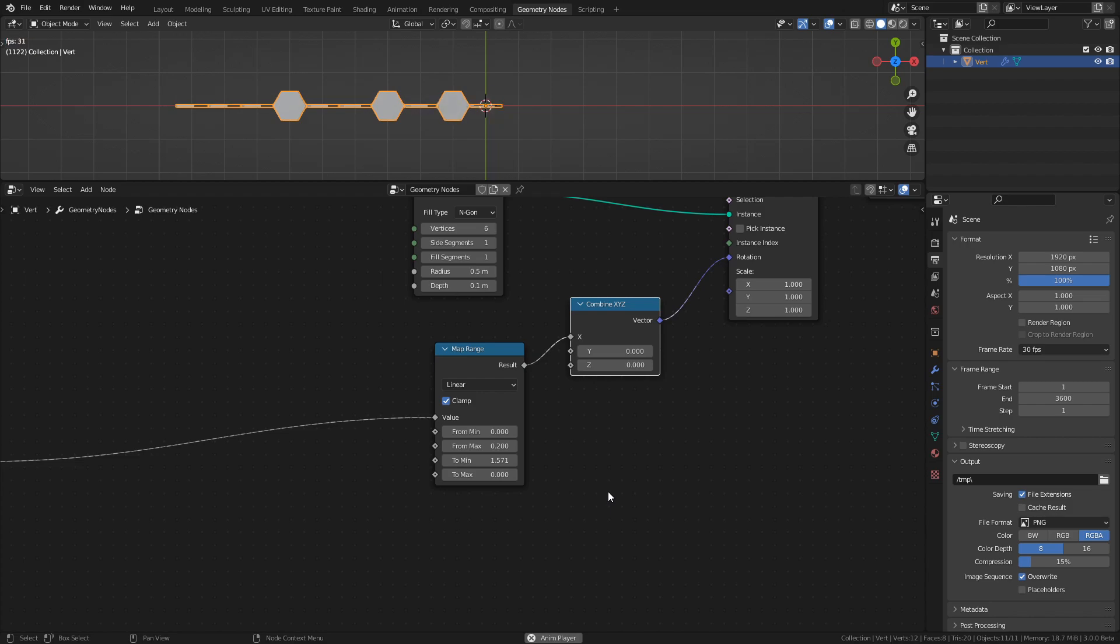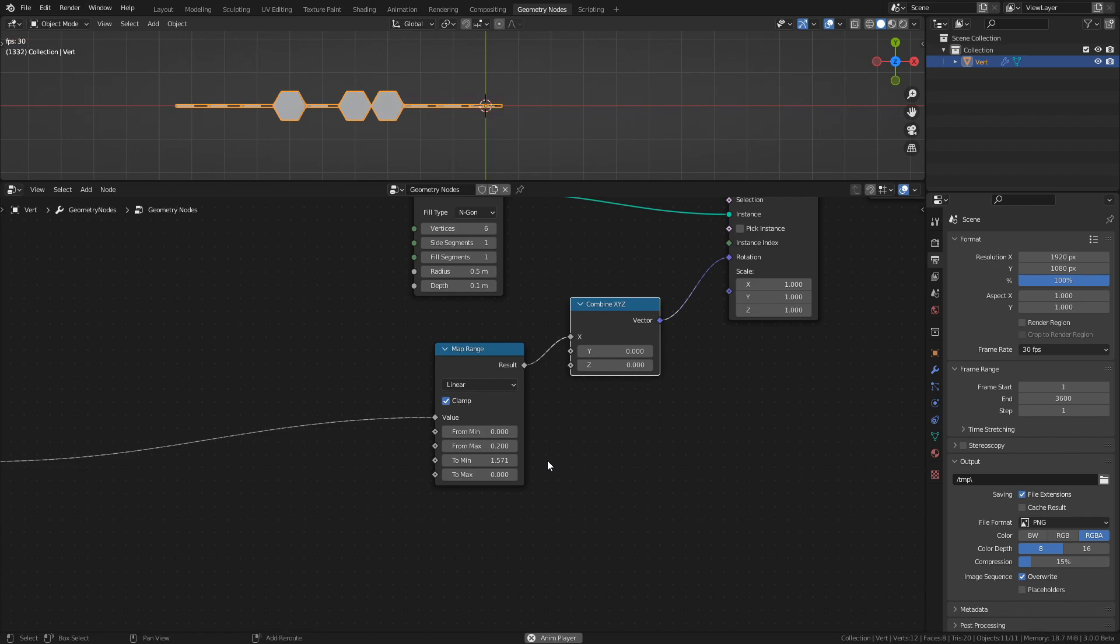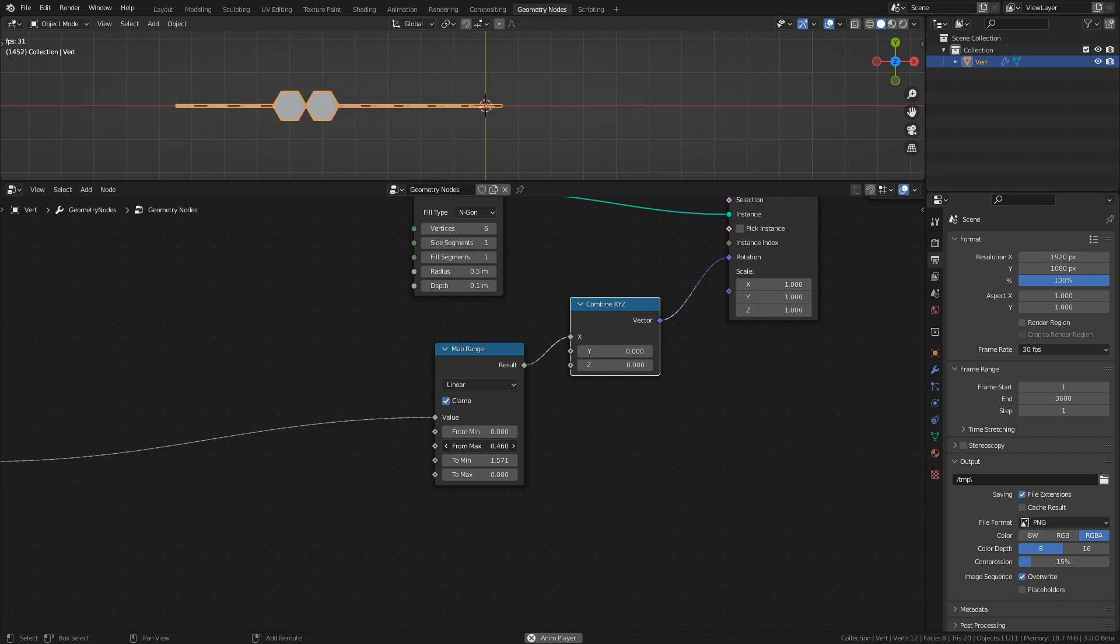The reason for setting the min value to 1.571 is because it's half of pi, which in radians is a quarter of a rotation. Changing the from max value will also affect how fast the tiles rotate into position.